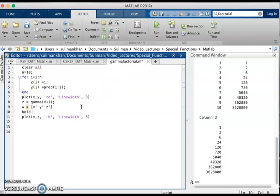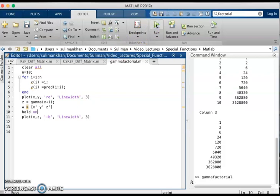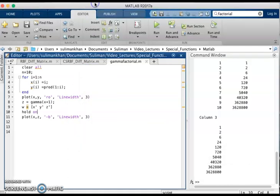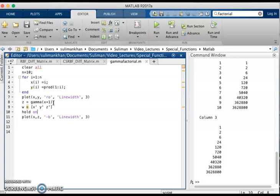Using 'hold on', we can see this is a perfect match between the factorial function and the gamma function. You can replace n with 10, 20, or any number, run the code, and you will see the relationship between the factorial function and the gamma function. Hope this helps — you can try it yourself in MATLAB and perform different experiments with this code. Thank you so much.